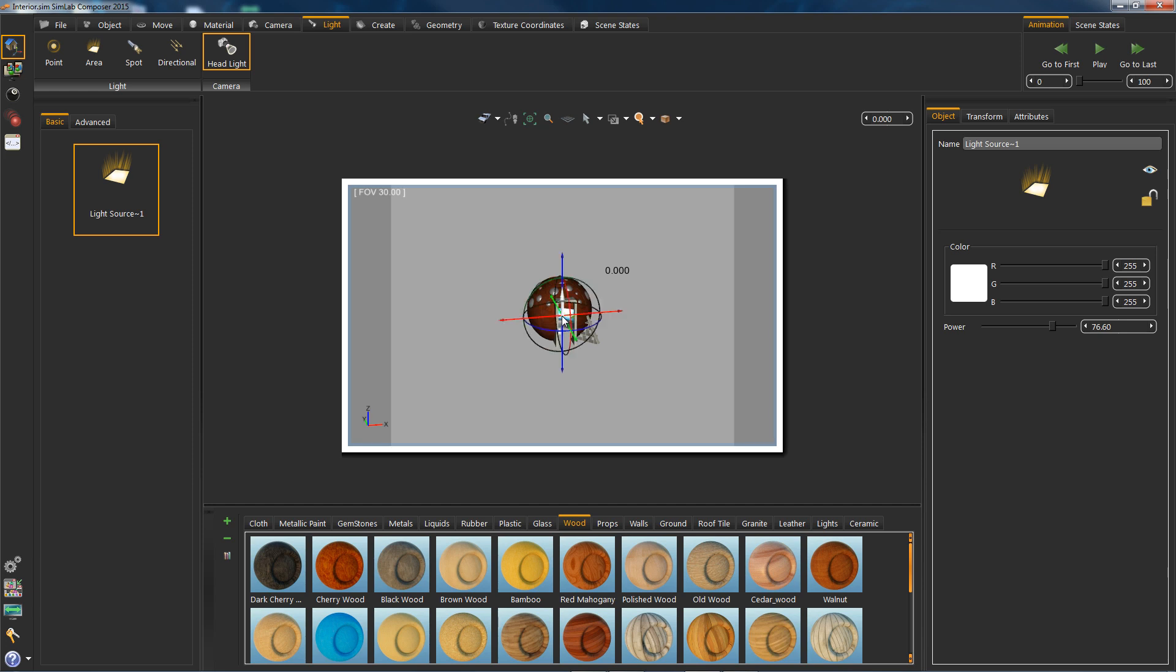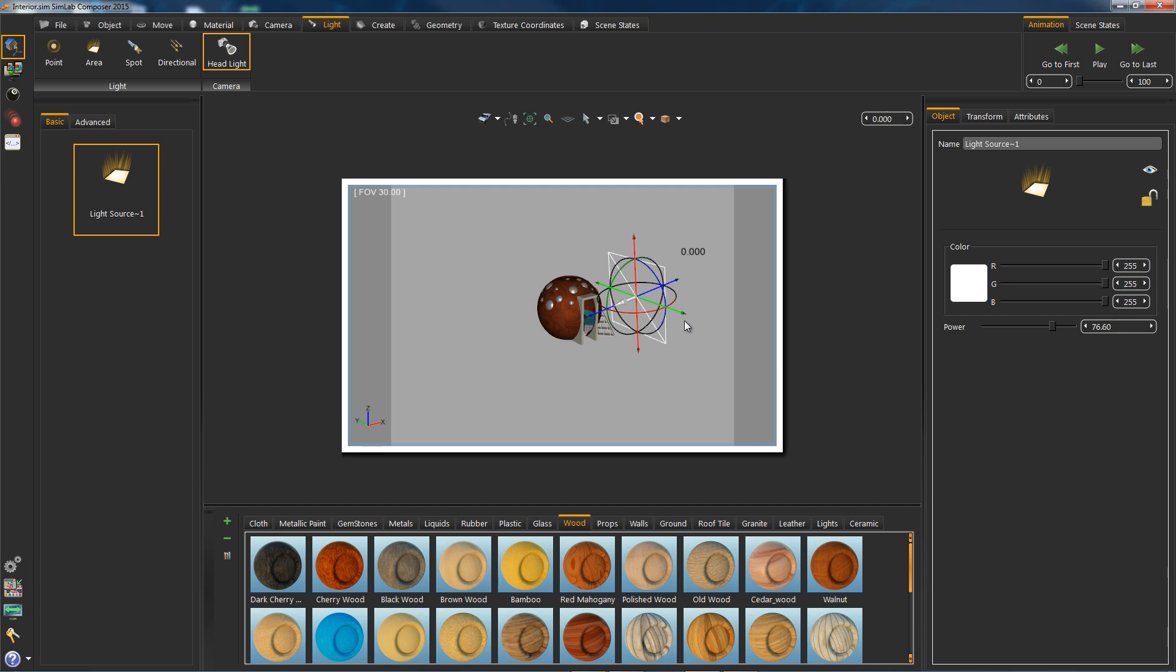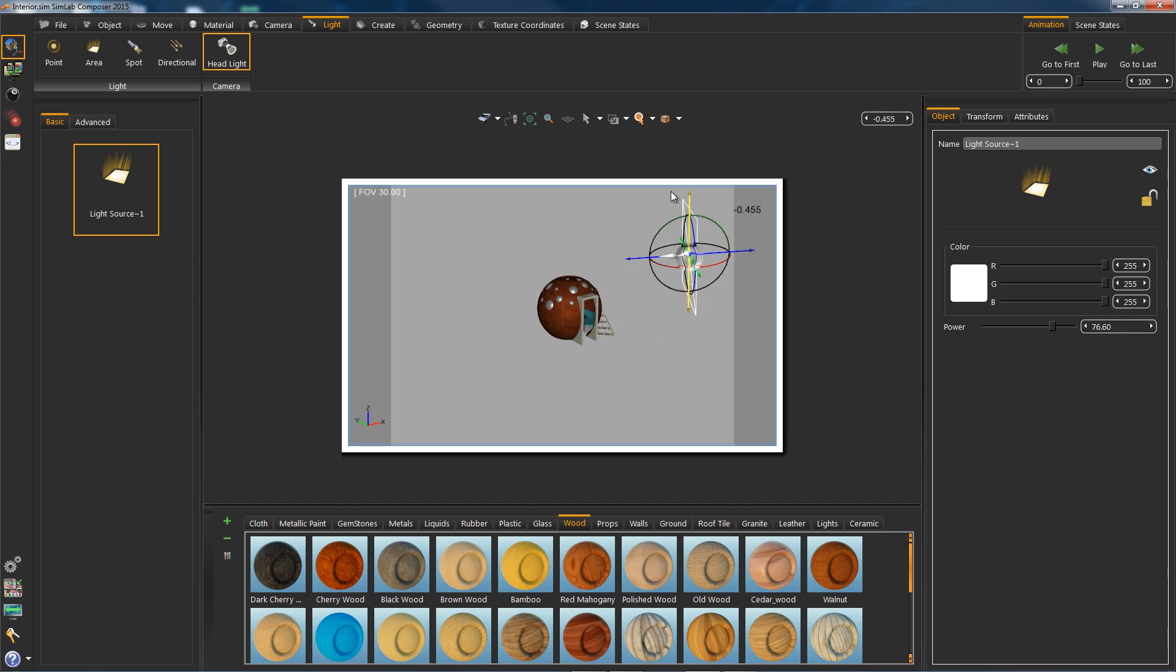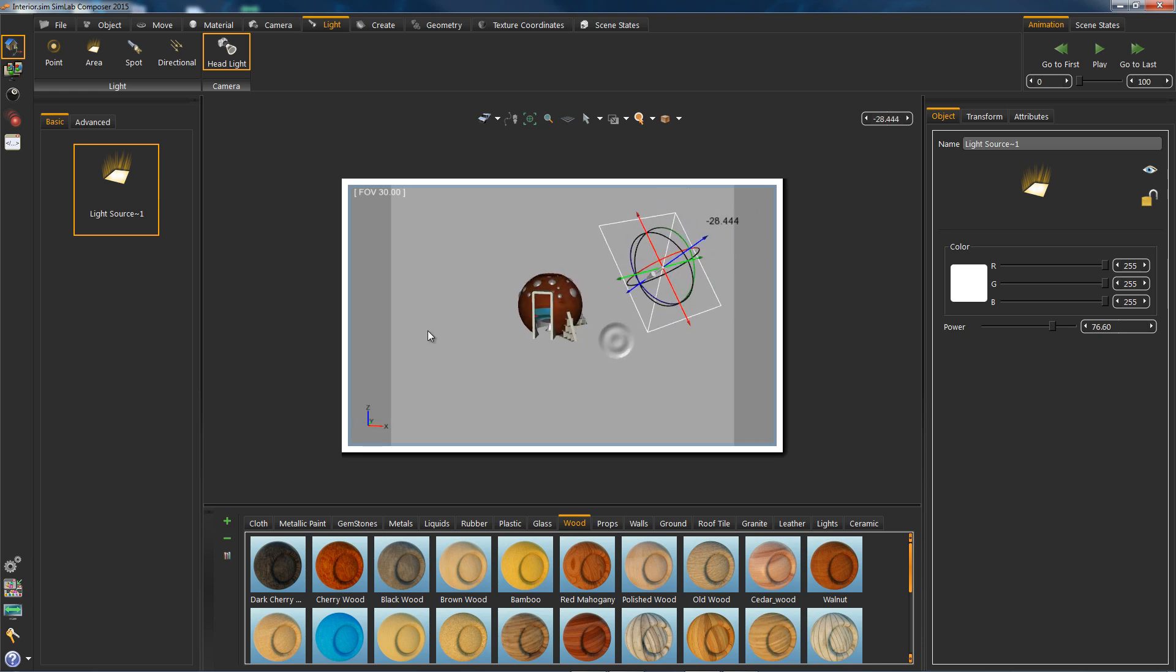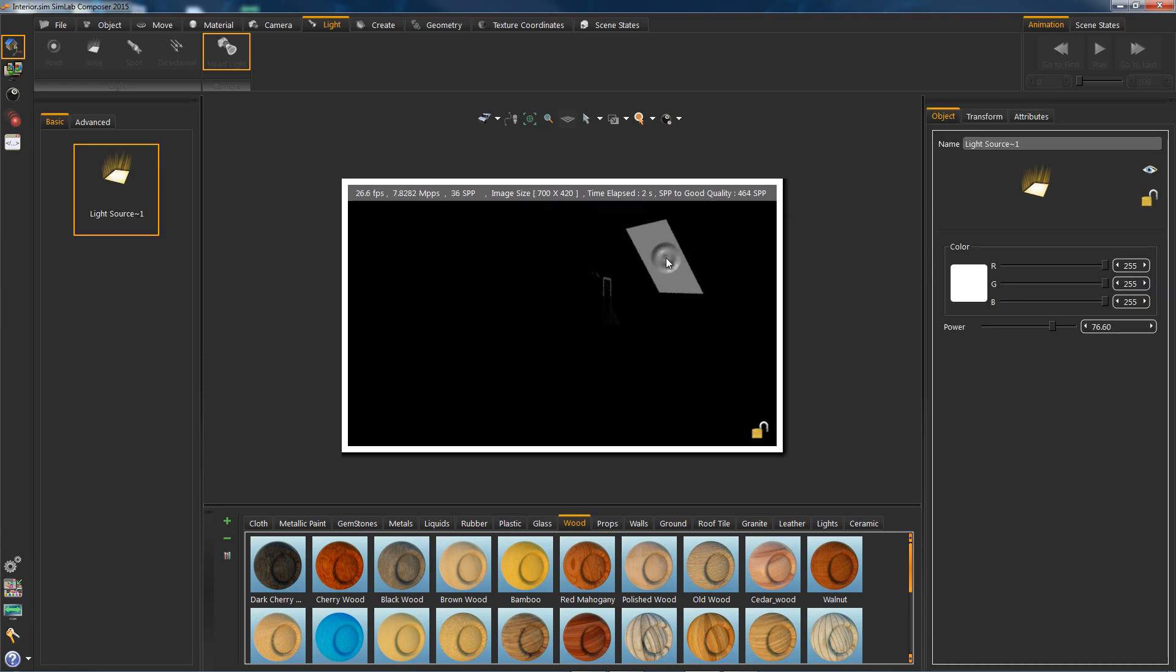So let's go ahead and move it. Hit 2 on your keyboard and drag. Hit 3 and scale. Let's increase the light power from the right panel.